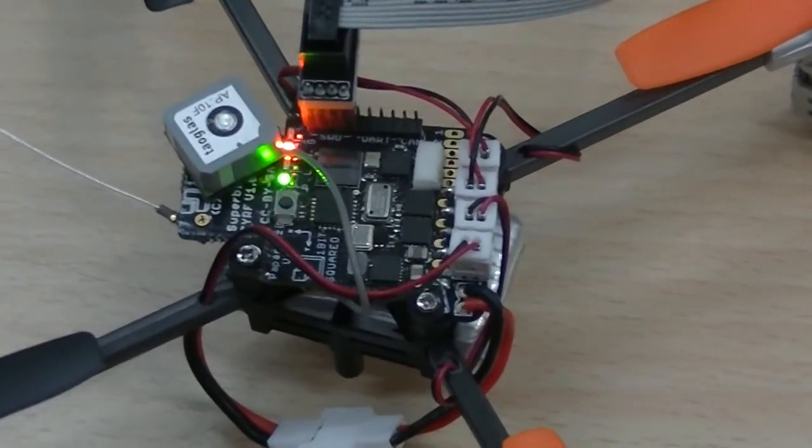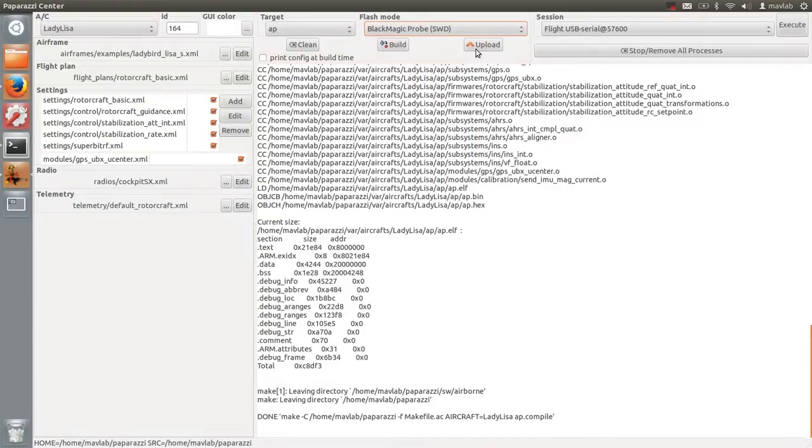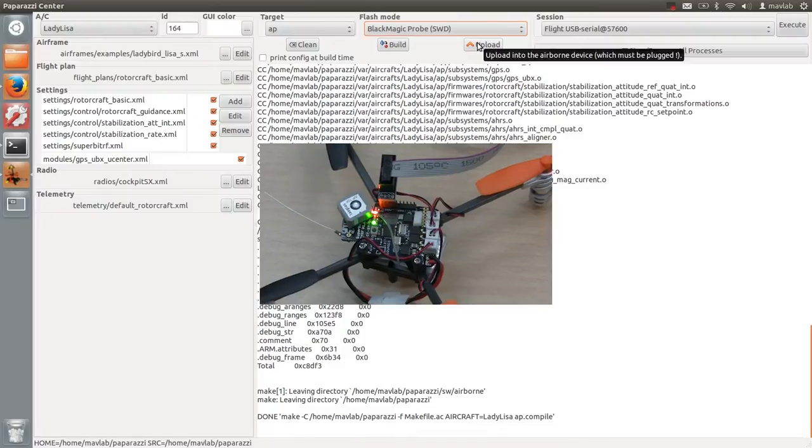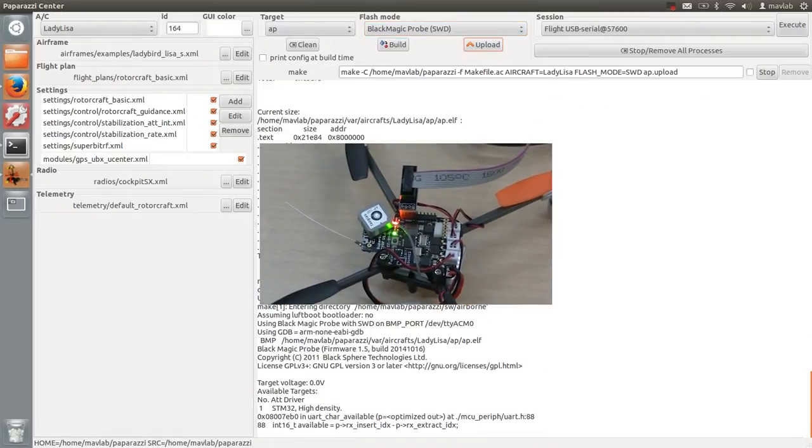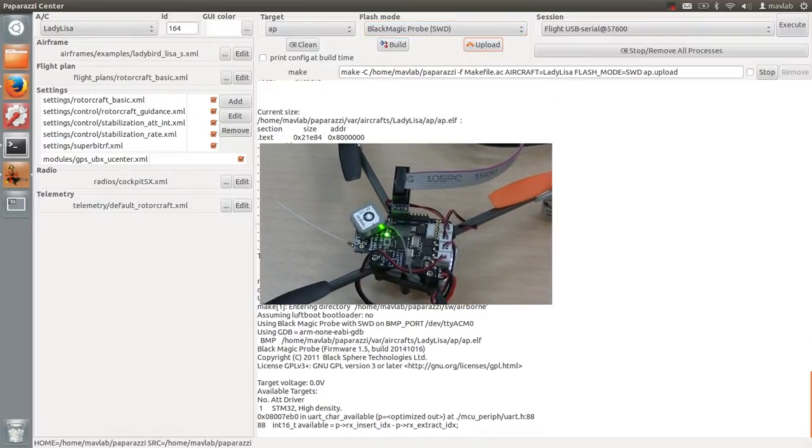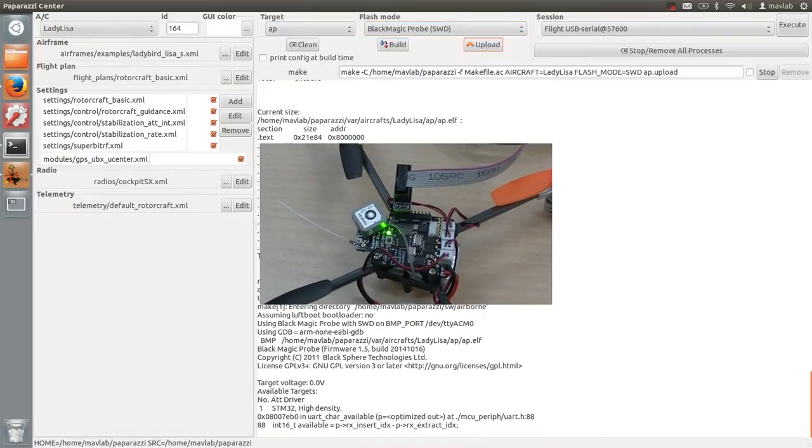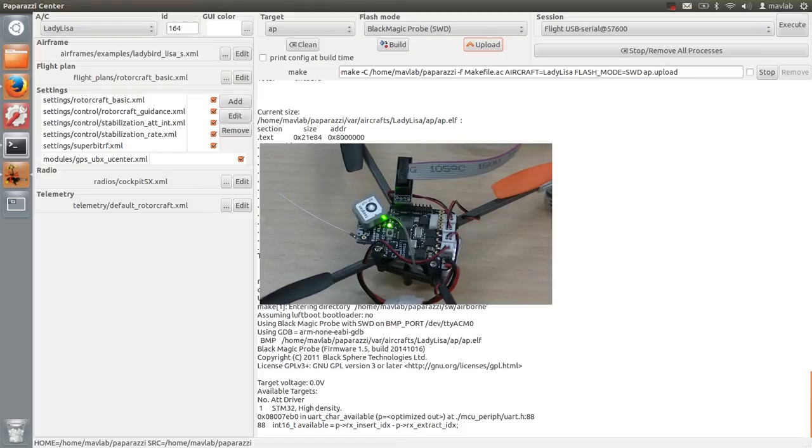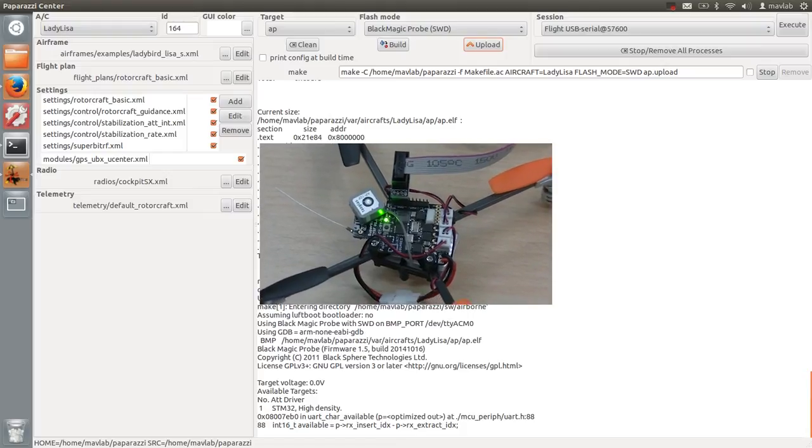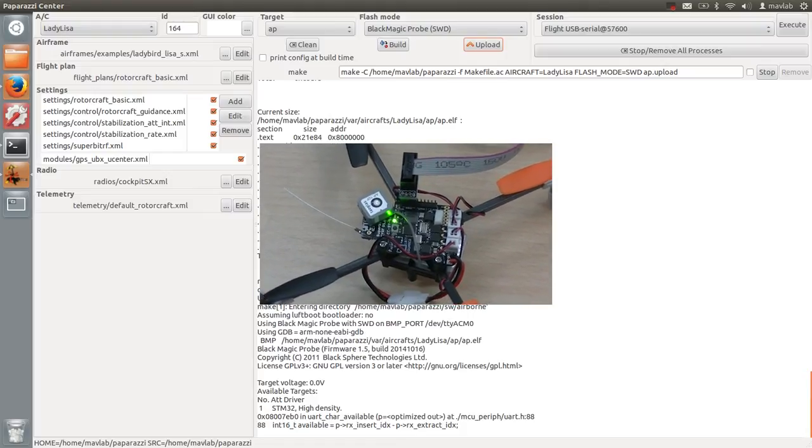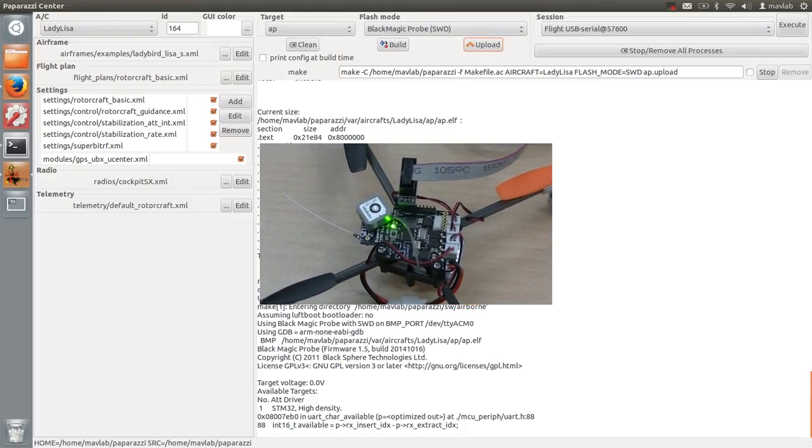Press the upload button and check that the LEDs stop blinking and that only the green power LED remains turned on. Once the upload is complete, the LEDs start blinking again.